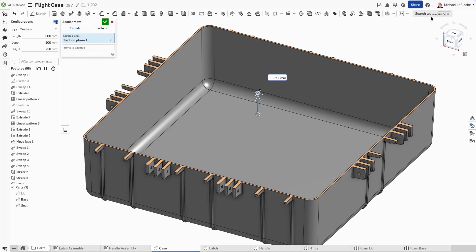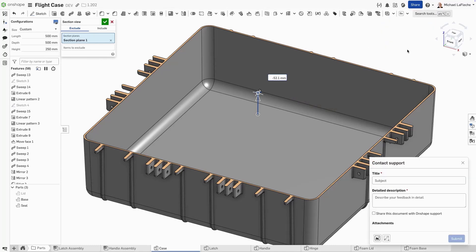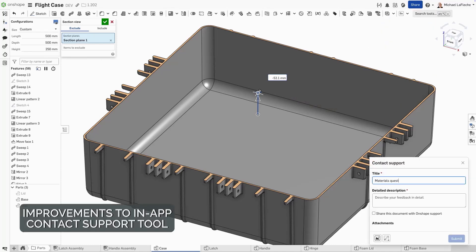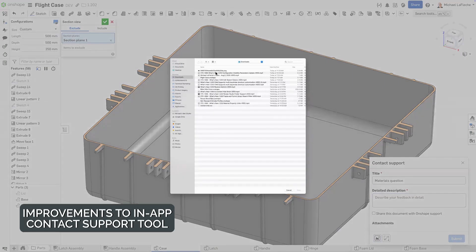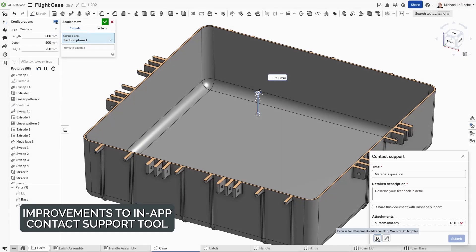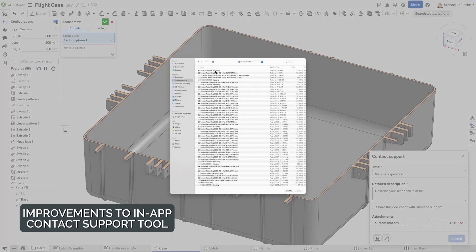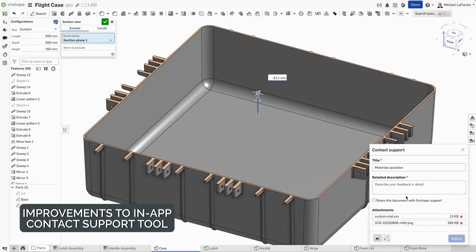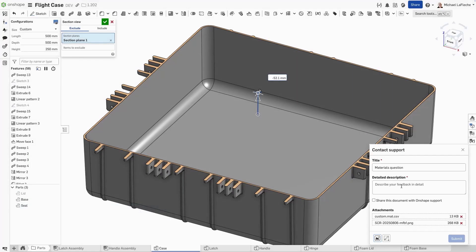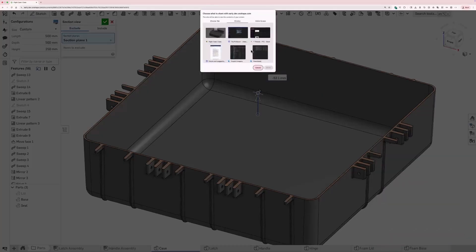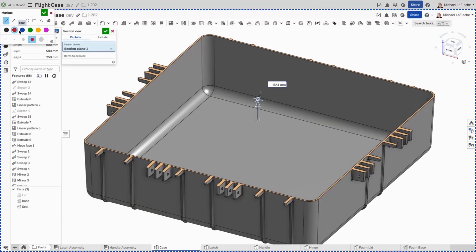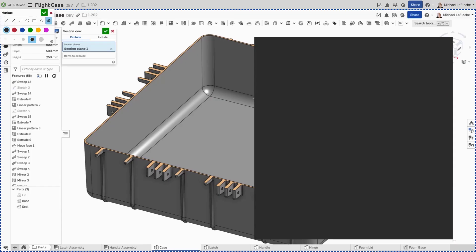The Onshape support mechanism has received some nice updates. You'll notice that the contact support tool has the ability to upload existing attachments. In this case, I'm uploading a material library and an external screenshot. Furthermore, you can take full screen captures with the selected part of your screen. I'm going to go ahead and hide or redact a certain portion of the screen here.